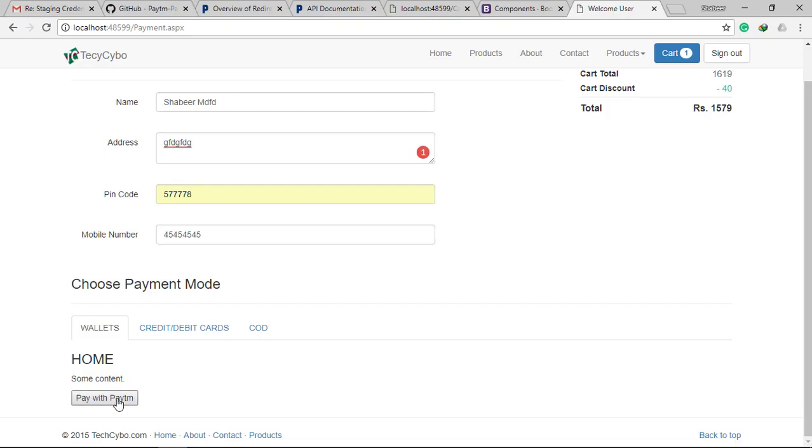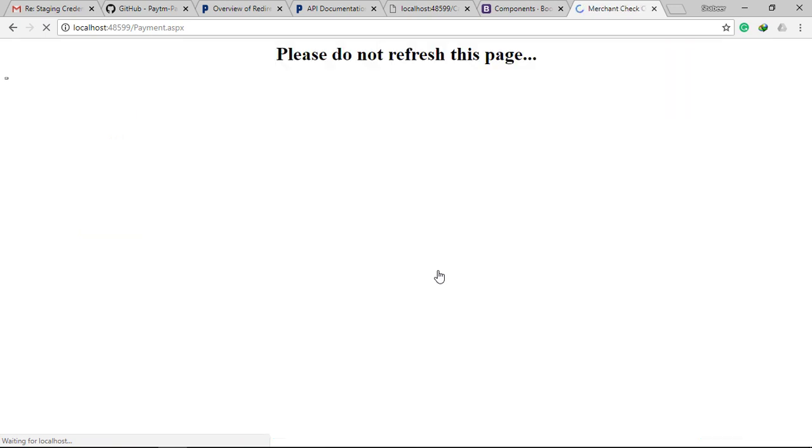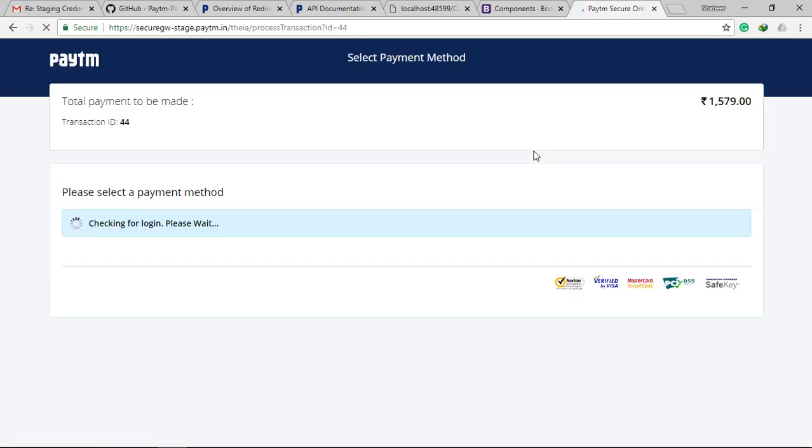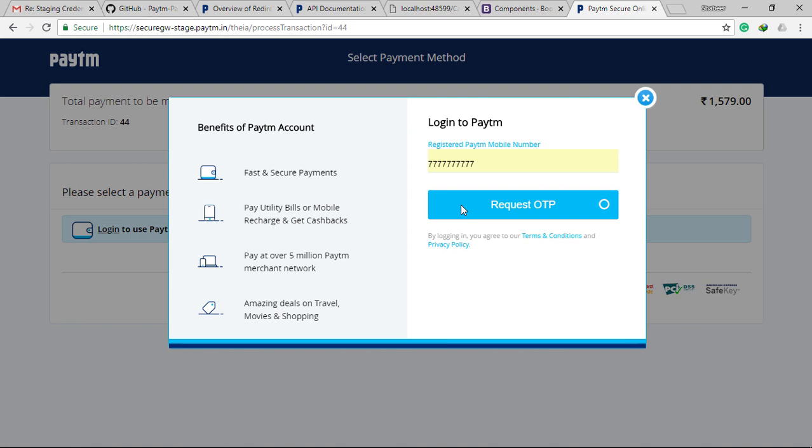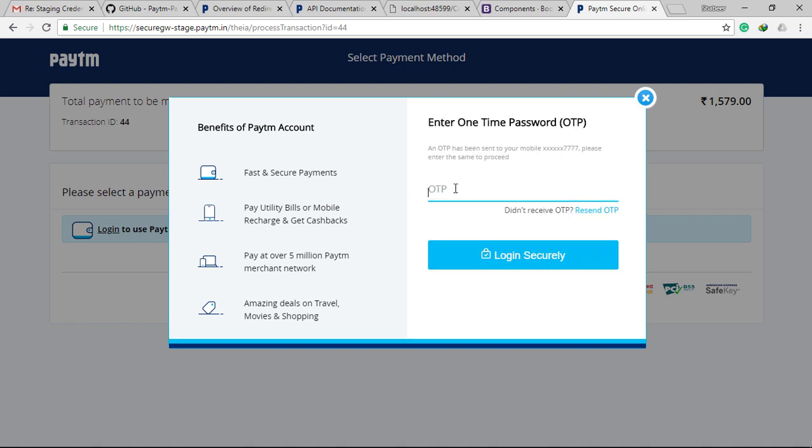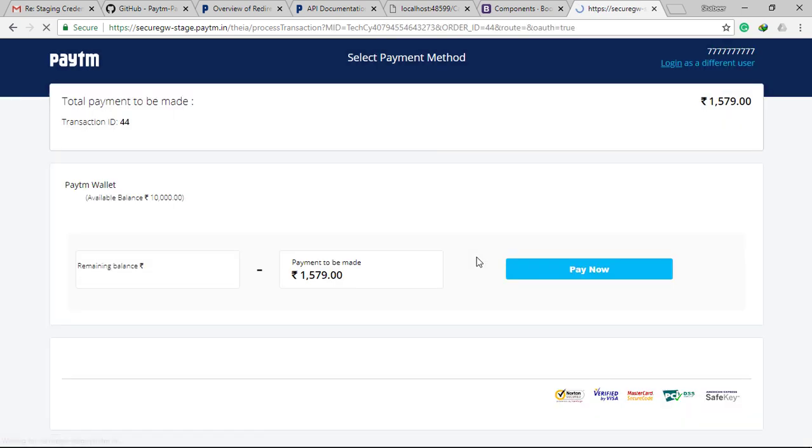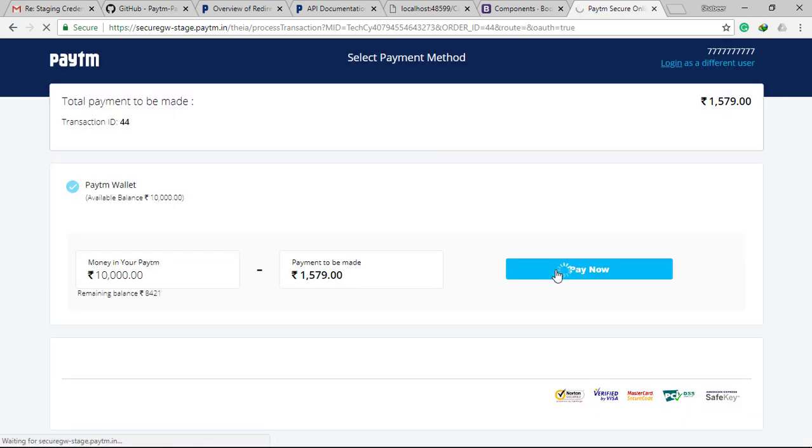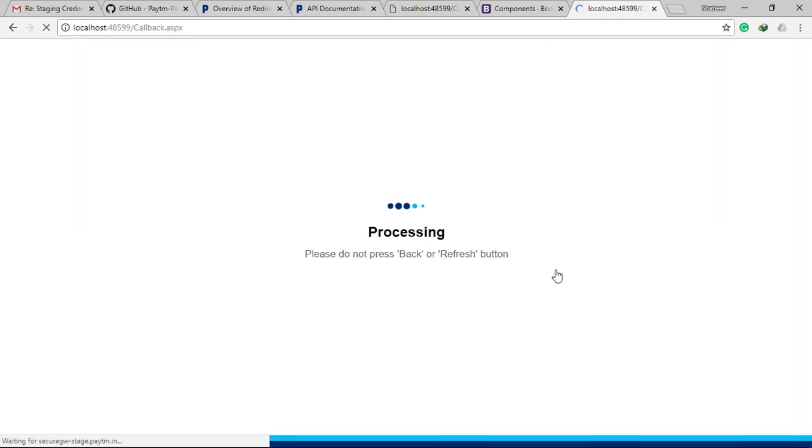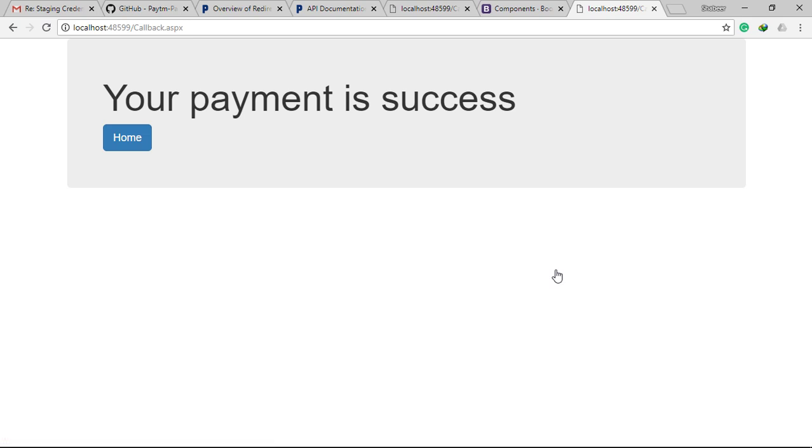Now let's test for a successful transaction. It's working fine.